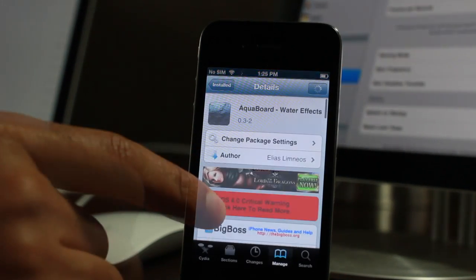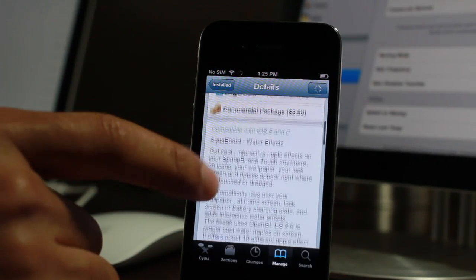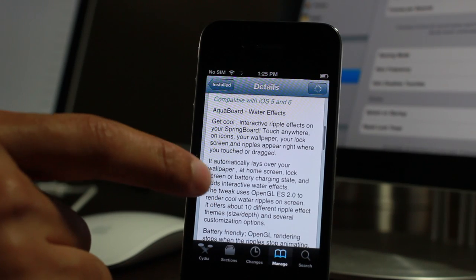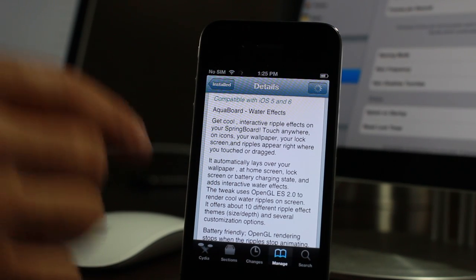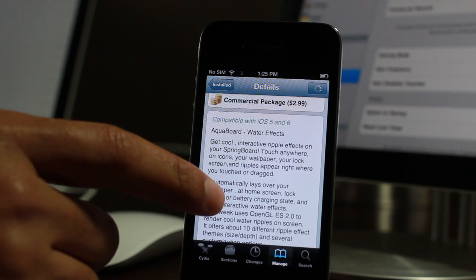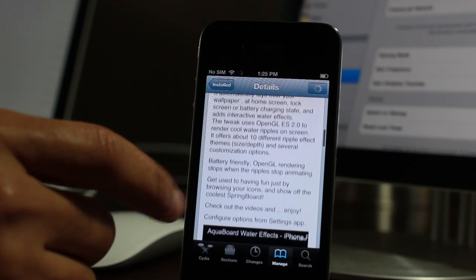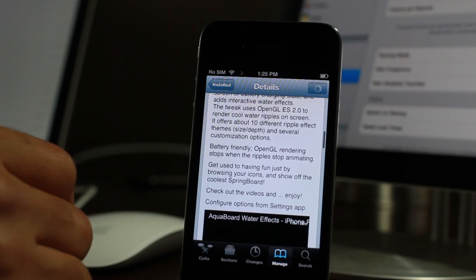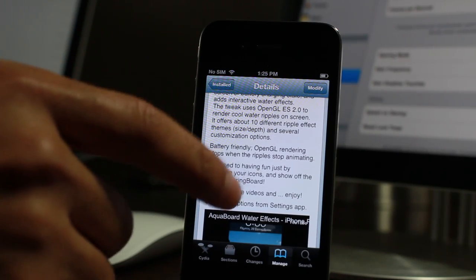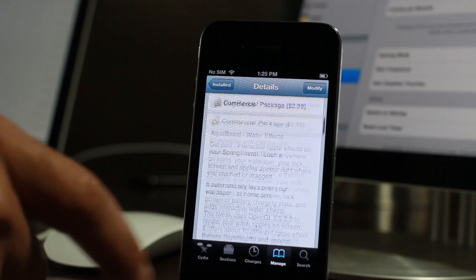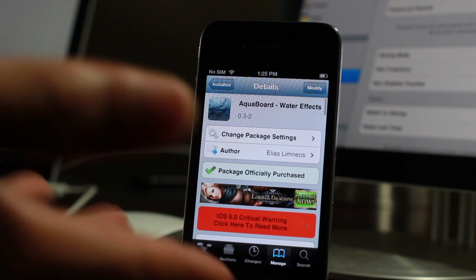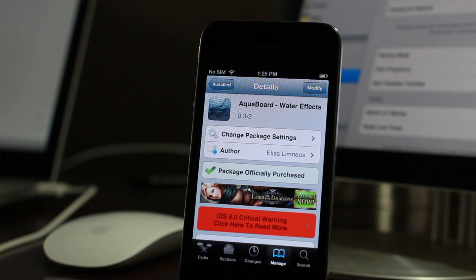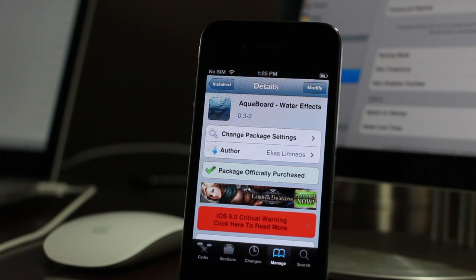If you want to try it out for yourself, head over to Cydia where you'll find Aquaboard on Cydia's Big Boss repo. It will set you back $2.99. I understand that's a little pricey, but you saw the iPad and iPhone compatibility, all the themes, the multi-touch water effects, and how cool Aquaboard really is. Let me know what you think in the comments section. This is Jeff with iDownloadBlog.